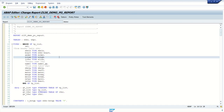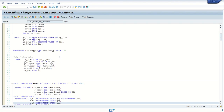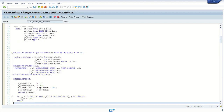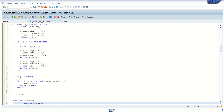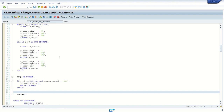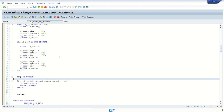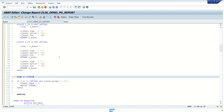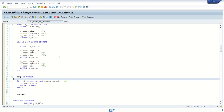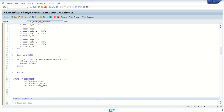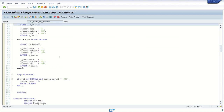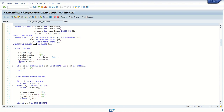Now we'll learn the next two events. First is AT SELECTION-SCREEN and second is AT SELECTION-SCREEN ON VALUE REQUEST FOR. In this example I'm explaining four events overall, but there are many other events you can practice. Start of selection and end of selection are also called events. Pop of page, at line selection — those are also available. Now for AT SELECTION-SCREEN, what I will do first...